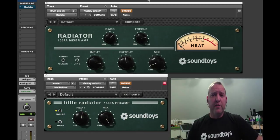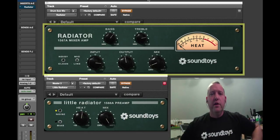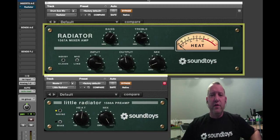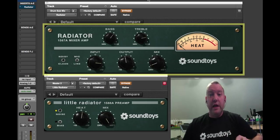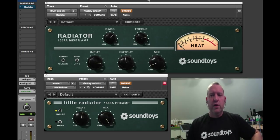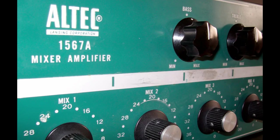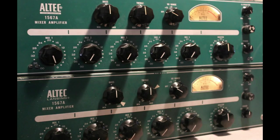The Radiator is an emulation of the classic Altec 1567A tube mixer and EQ, which was a five-channel microphone mixer, monophonic. It was used in some of the classic Motown recordings, believe it or not, all monophonic summed together. Yes, that's the way we used to do it.